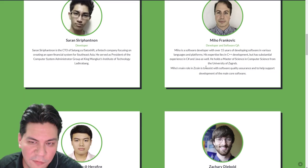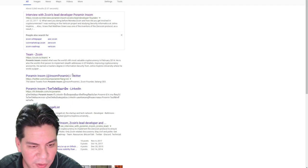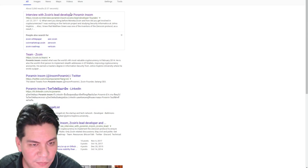So from here, what you do is just go ahead and start Google searching these people. You know, I pull up this guy, Poramin Insom. Let's do a Google search for him. What do we have here? Twitter handle, LinkedIn profile, interviews with him. Click on one of these interviews.